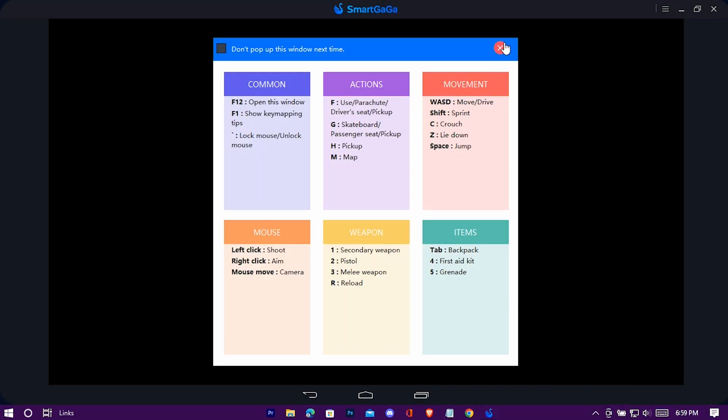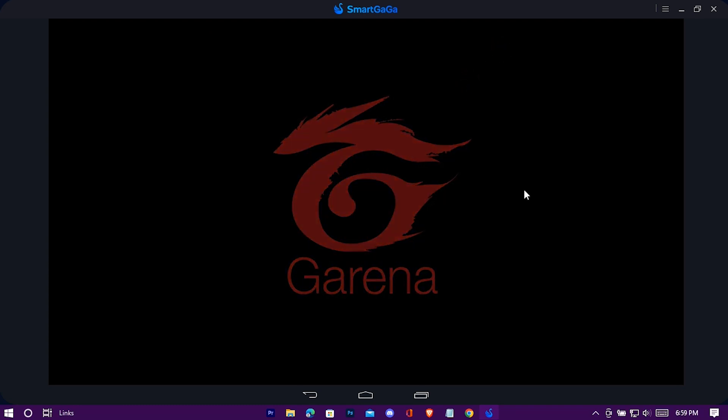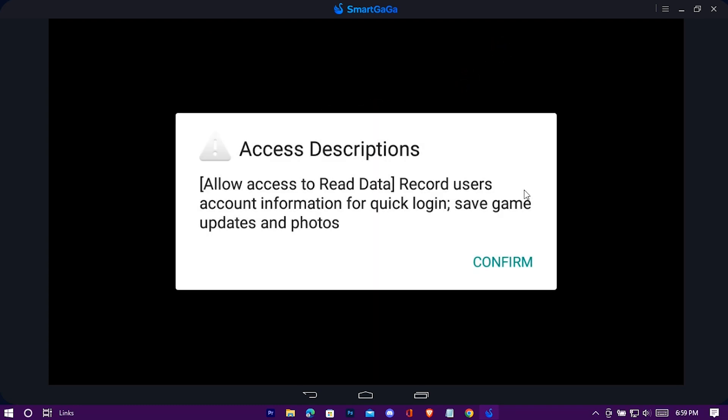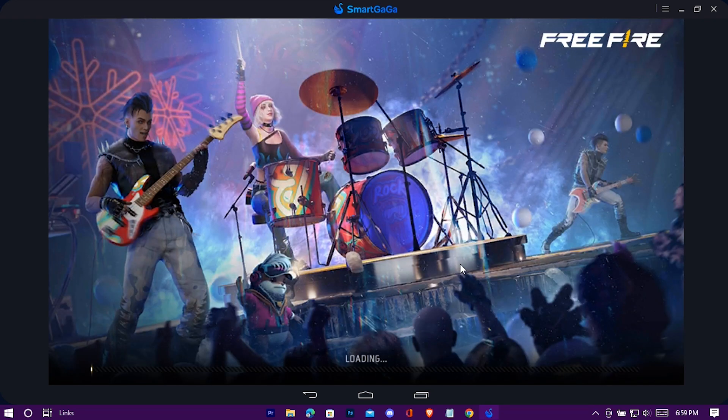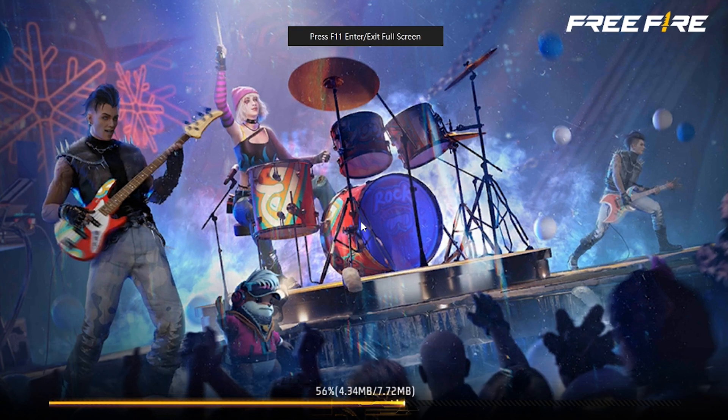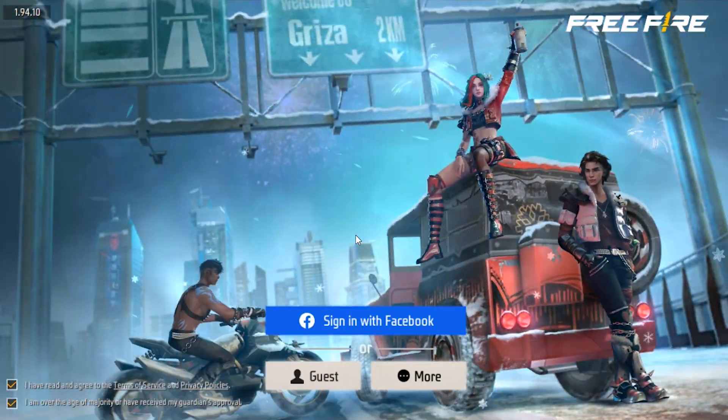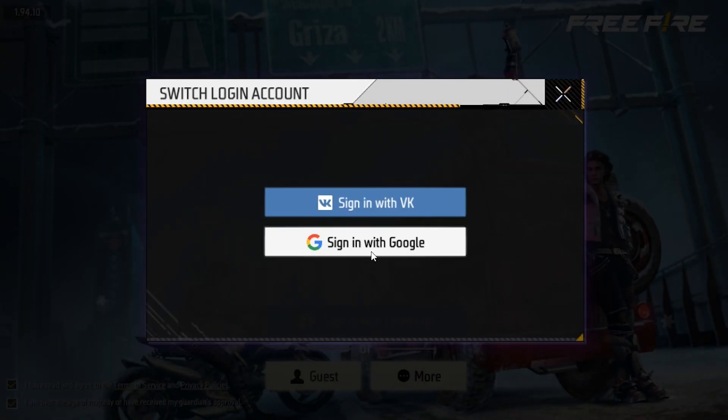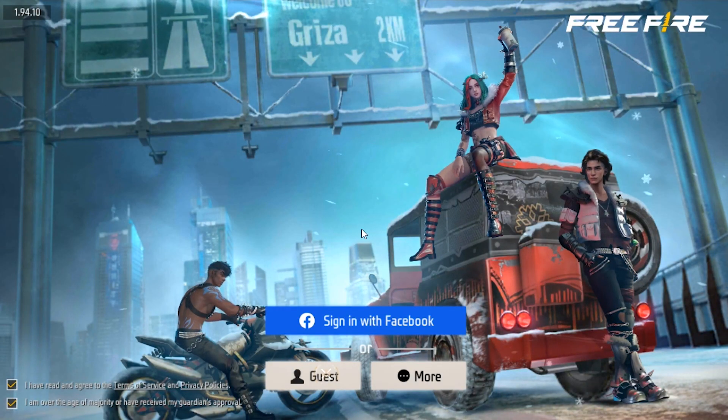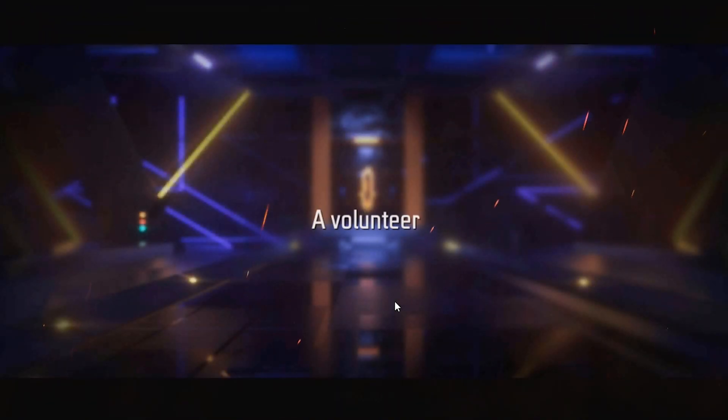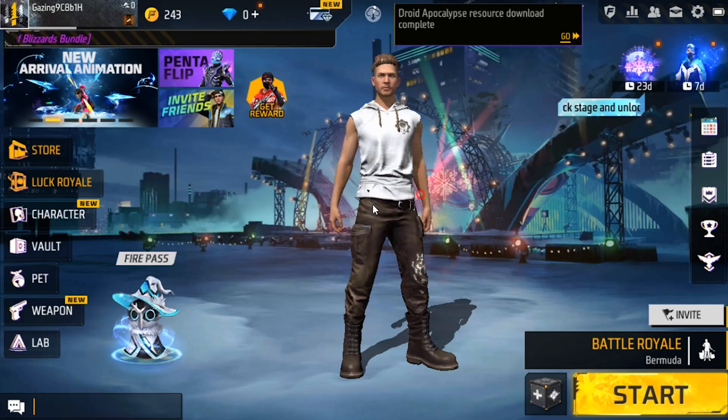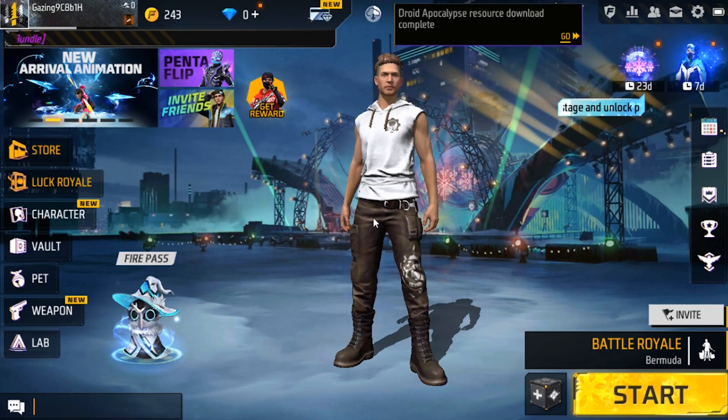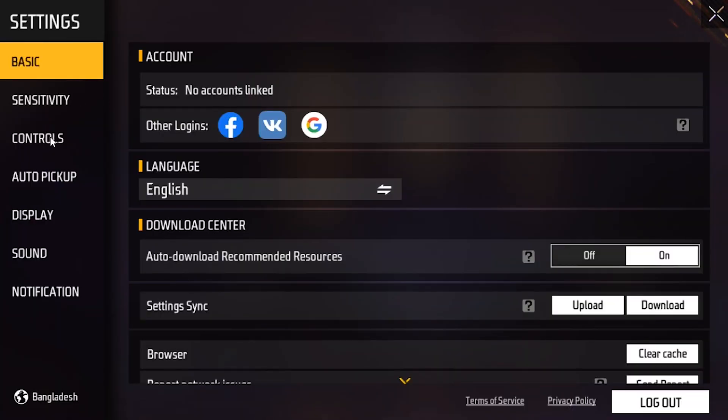You can see the controls here. Sign in and play. Here is the game. You can lower your graphics to get better FPS.